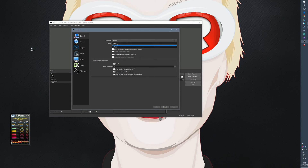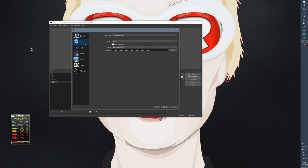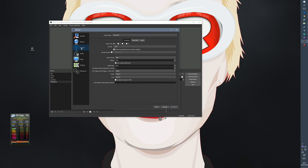Let's go to the important stuff — Settings. General: language is English, theme is Dark (the default is the other one). Under Stream: service is Twitch, server is Amsterdam, which is closest to me. Under Output, I only use OBS to stream, not to record. Streaming encoder is x264.